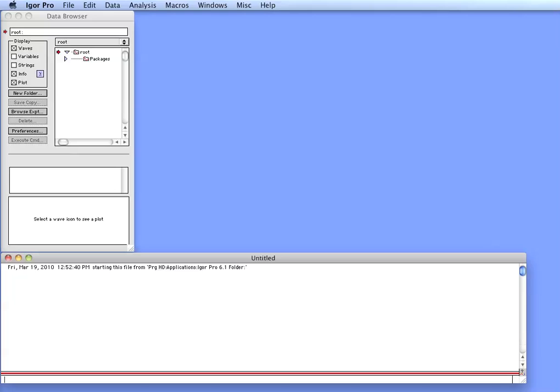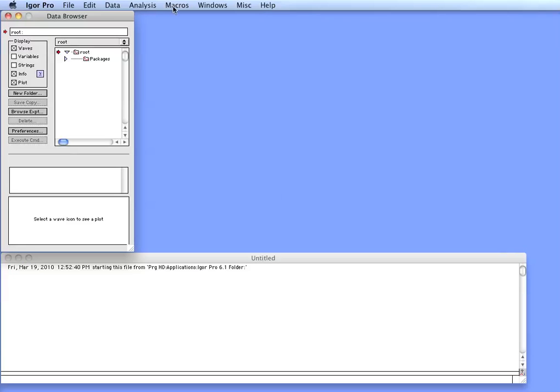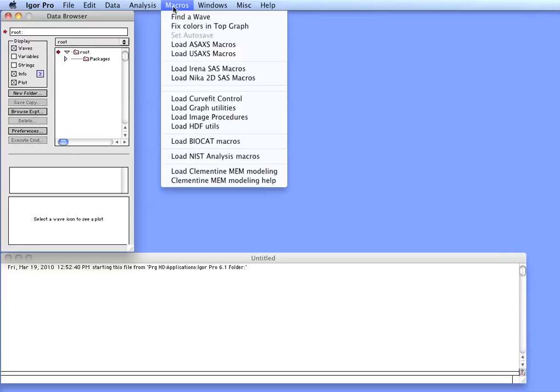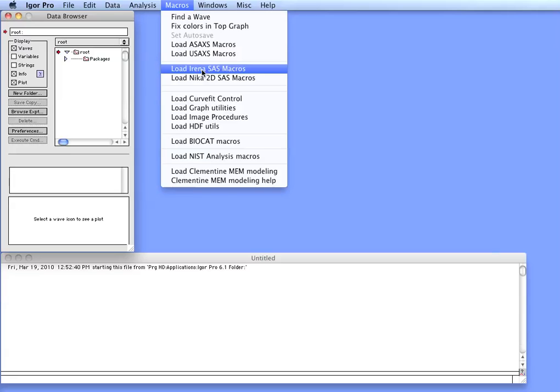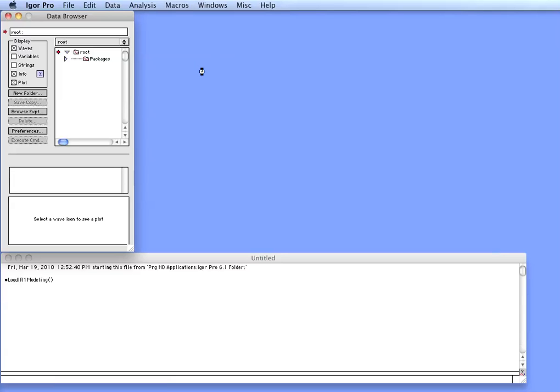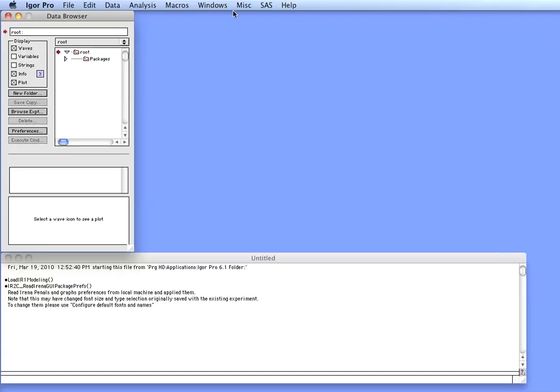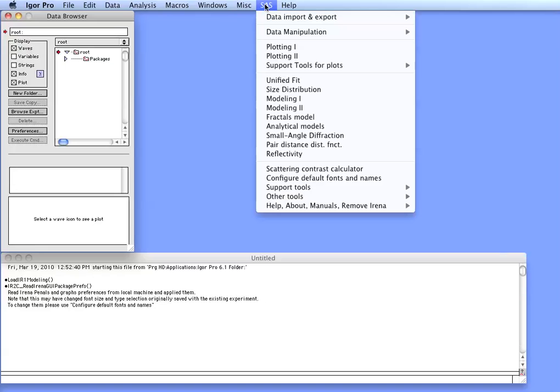As well as the original publications by Greg Beaucage which are referenced in the manual. So in Igor Pro first go to Macros and load in the IRENA SAS macros. After the macros compile, which may take a bit depending on the speed of your machine, the new menu of SAS will appear in Igor.